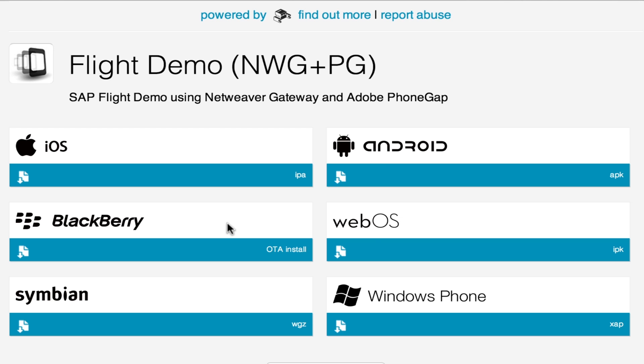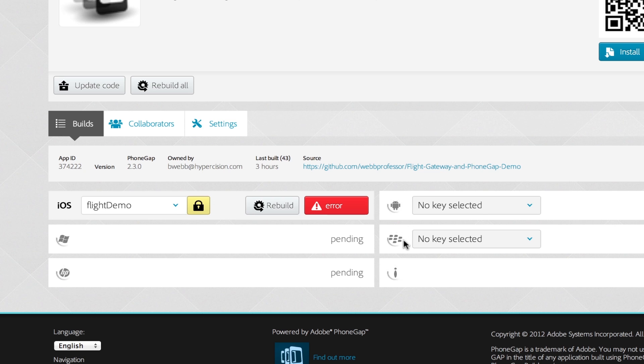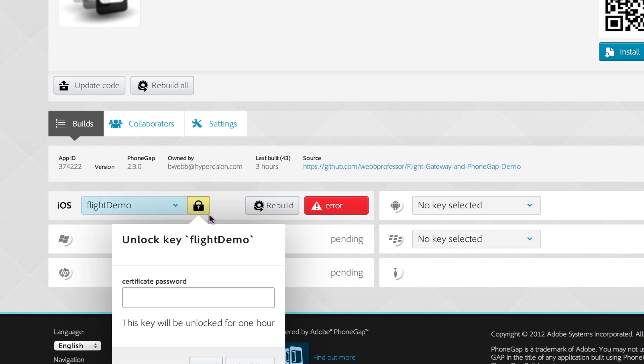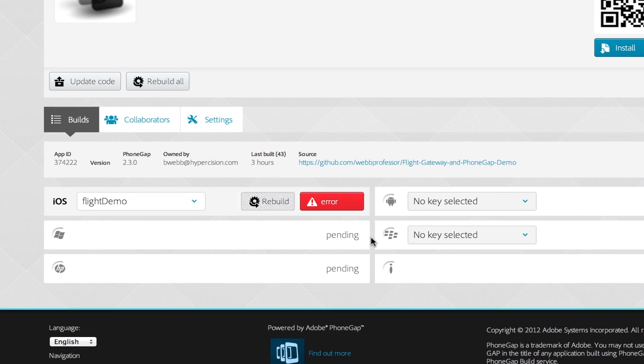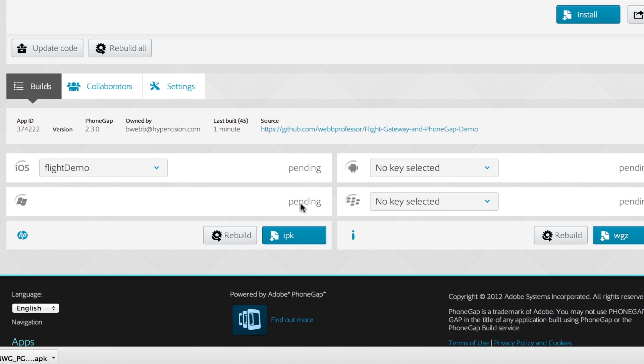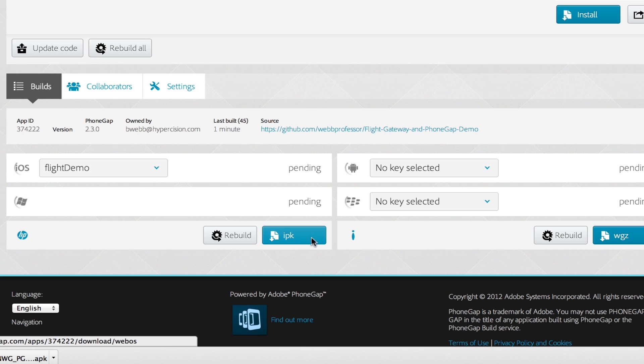So you can see here it did the build for Android, iOS, BlackBerry, WebOS, Windows Phone, etc. So once you upload your zip file or commit your GitHub repository, you'll see that it's pending and it builds all of these for us.